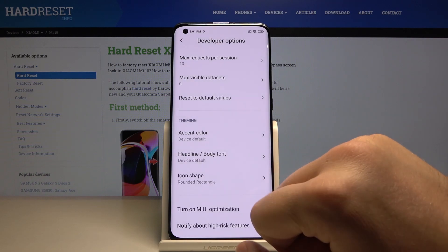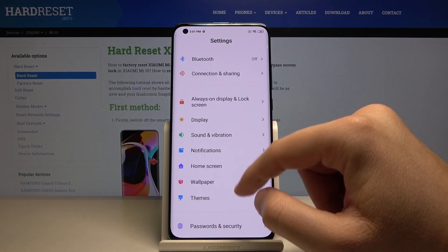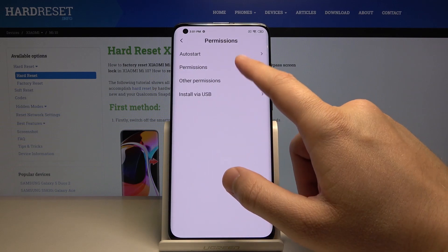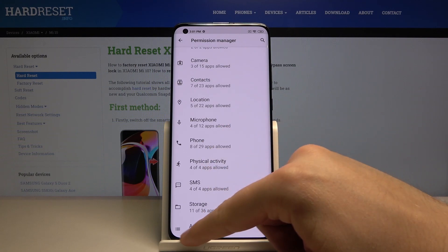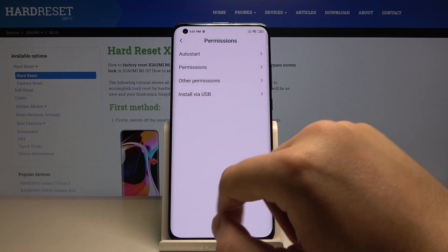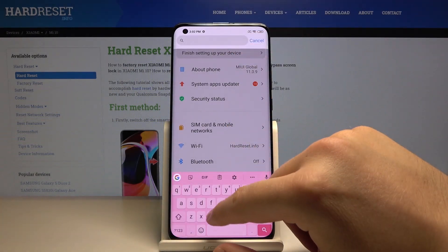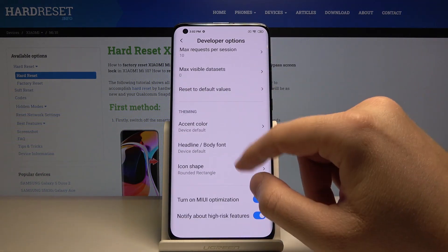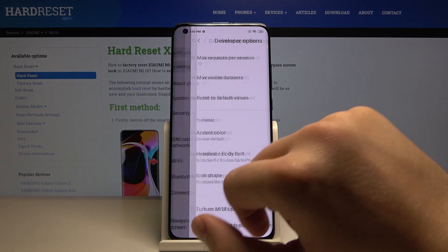Now we can change it to device default and it's changed. You will see that it's a little bit different when you enter, for example, the app permissions. Here is the changed body theme. Let's go back to this option — I'm going to show you how it works with the default. There is the headline.